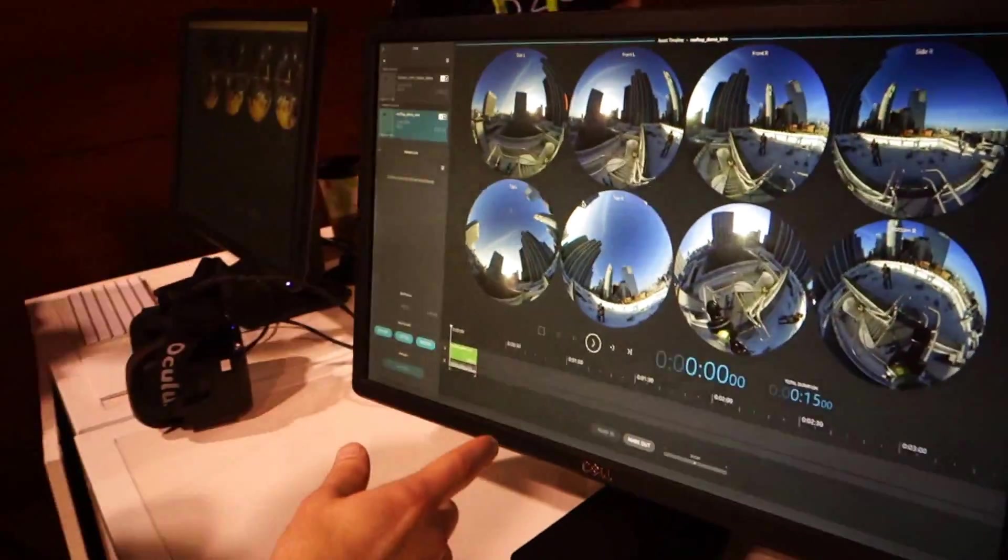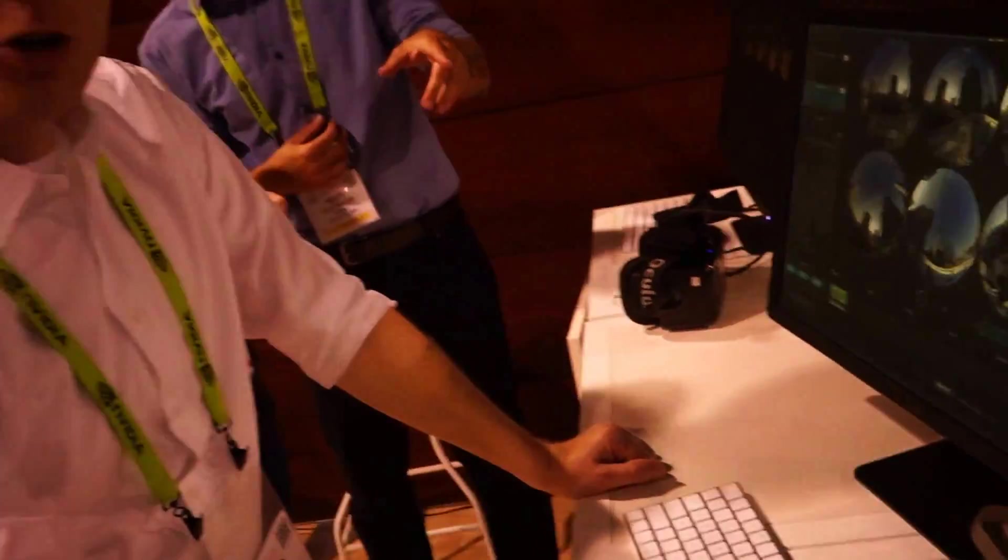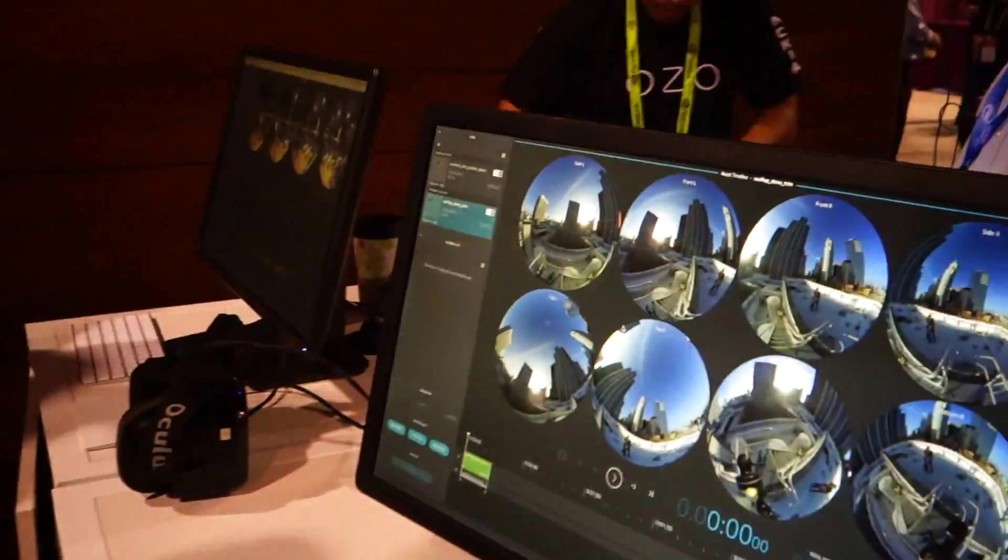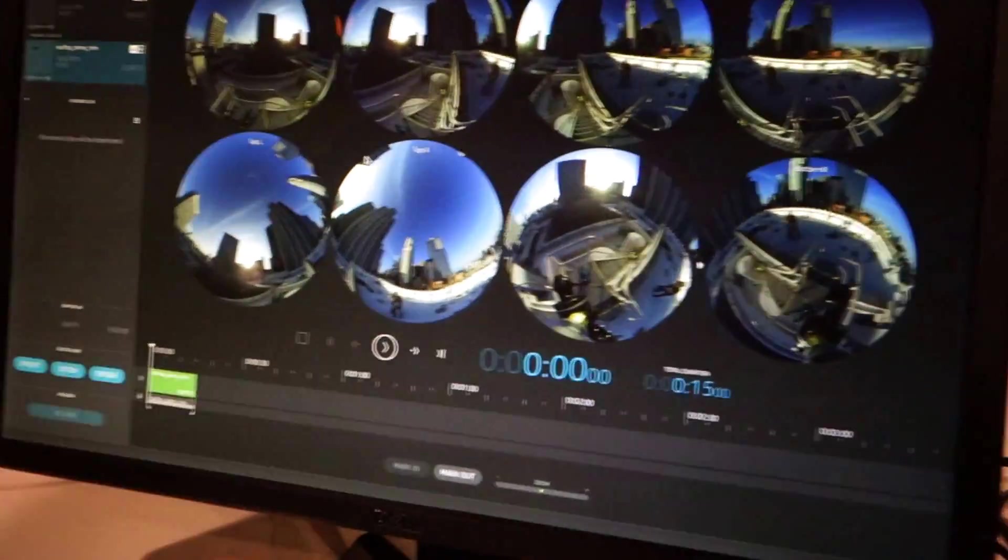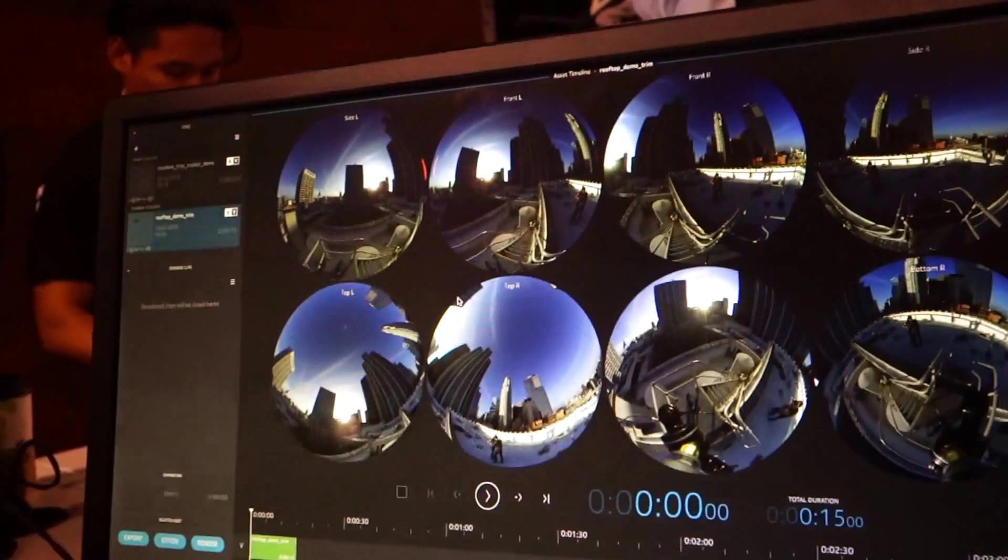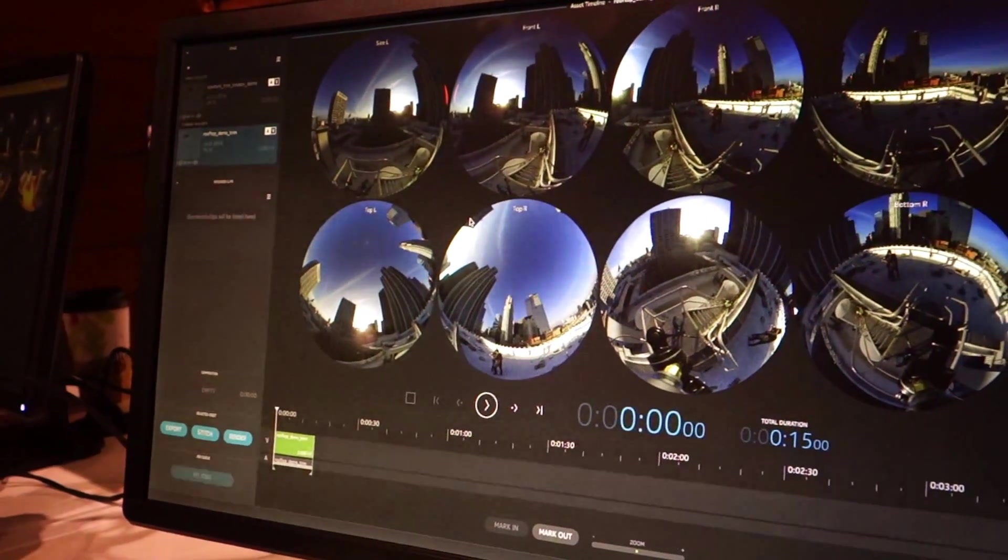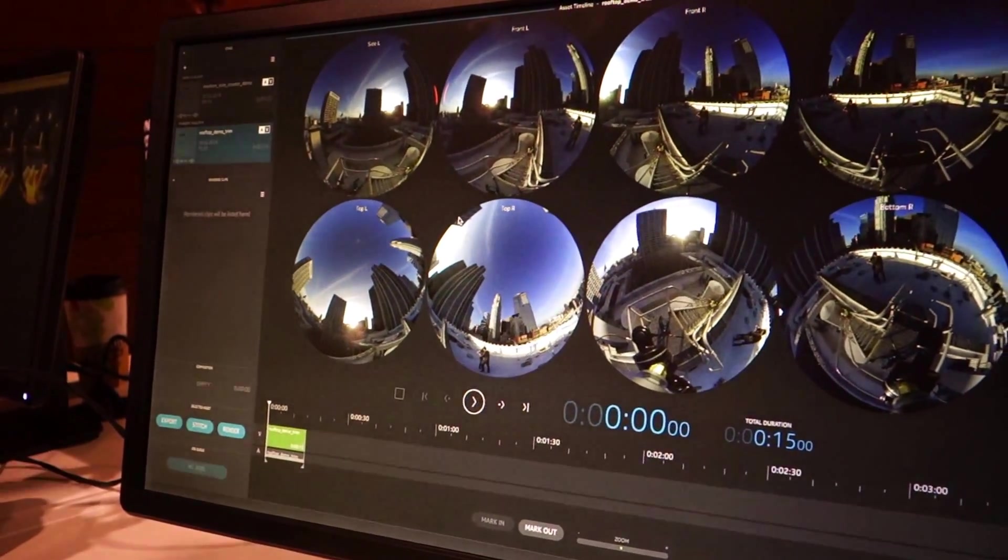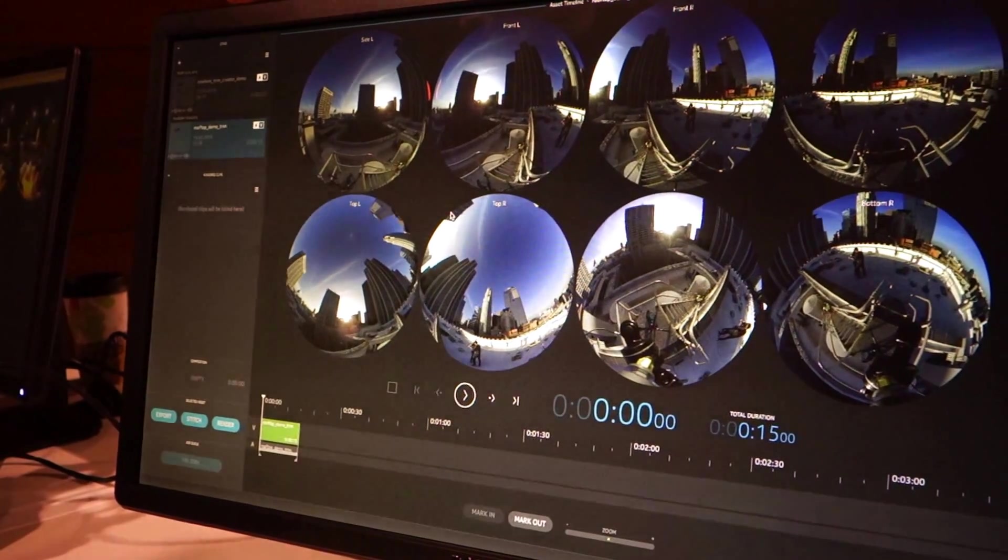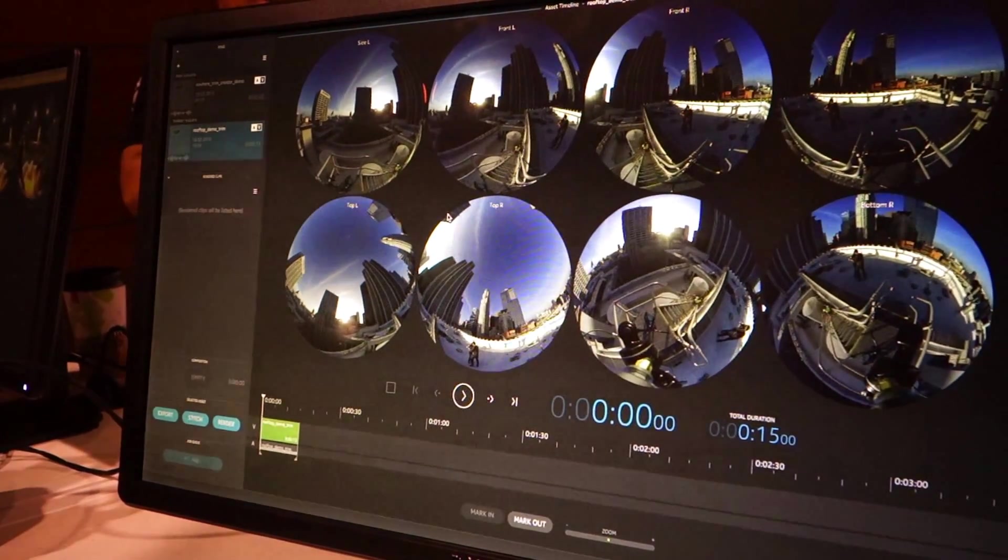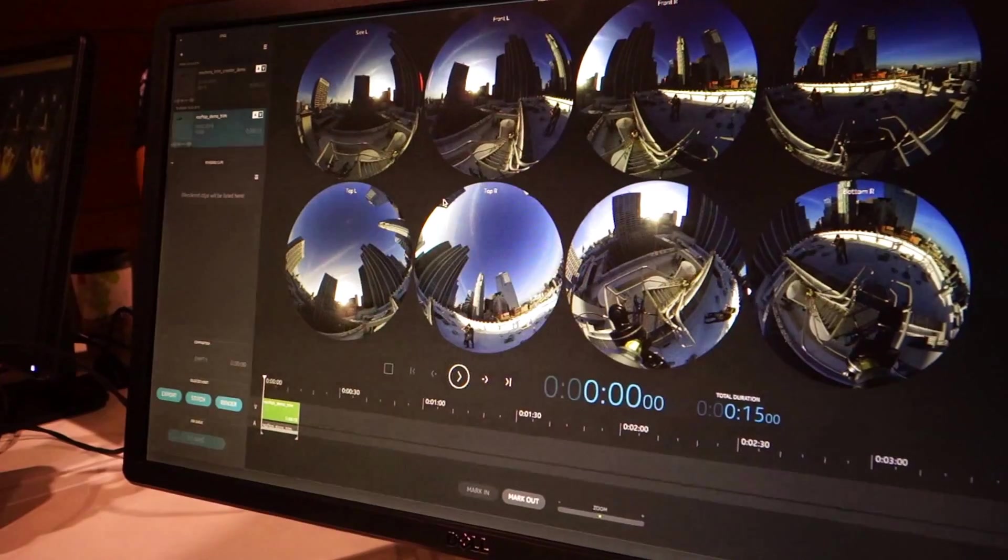So this is Ozo Creator. This is a freely downloadable program. It runs on a Mac Pro. It has to be one of the Mac Pro trash cans. You need at least an AMD FirePro Dual D500 video card setup. It relies heavily on GPU processing. We recommend an AMD FirePro Dual D700 for best performance though, and that's what we're running on here.